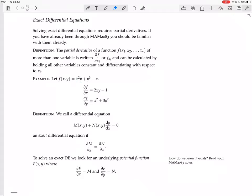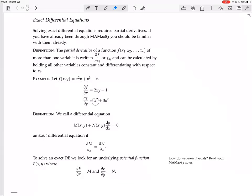The partial derivative of f with respect to x is 2xy - 1, because you imagine y is constant and differentiate with respect to x. The x² gives 2xy, the y³ is just a constant so it's 0, and the derivative of -x is -1. Then ∂f/∂y, imagining x is constant, differentiating in terms of y: x² stays as x², the 3y³ gives 3y², and the constant -x goes away. So ∂f/∂y = x² + 3y².